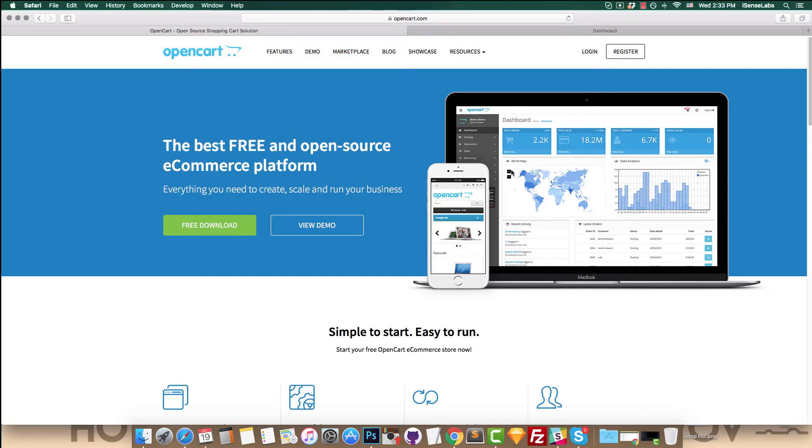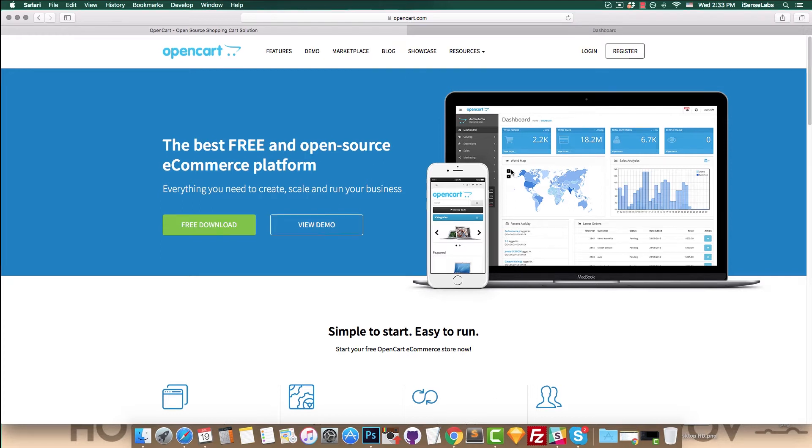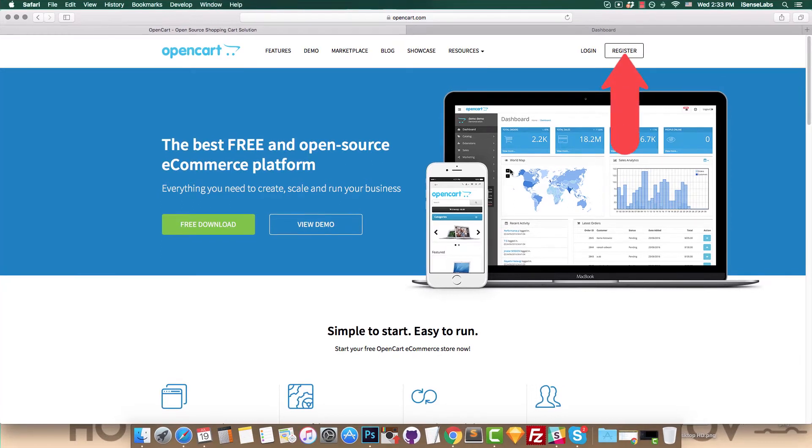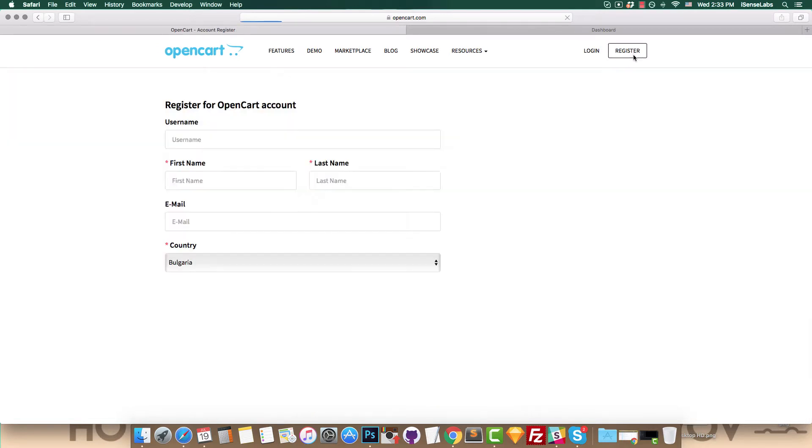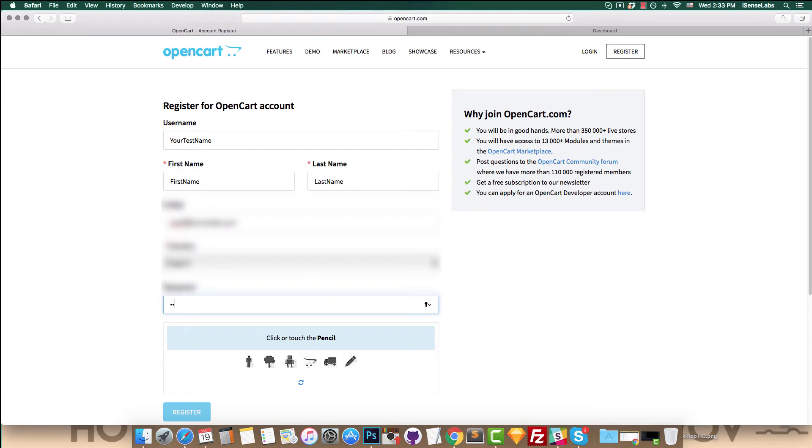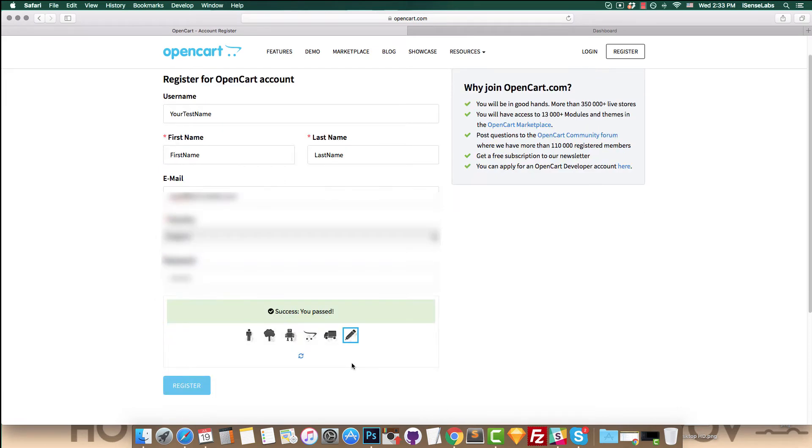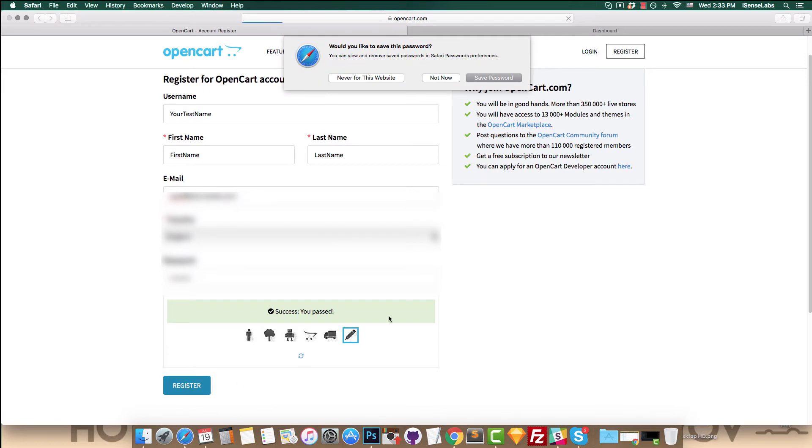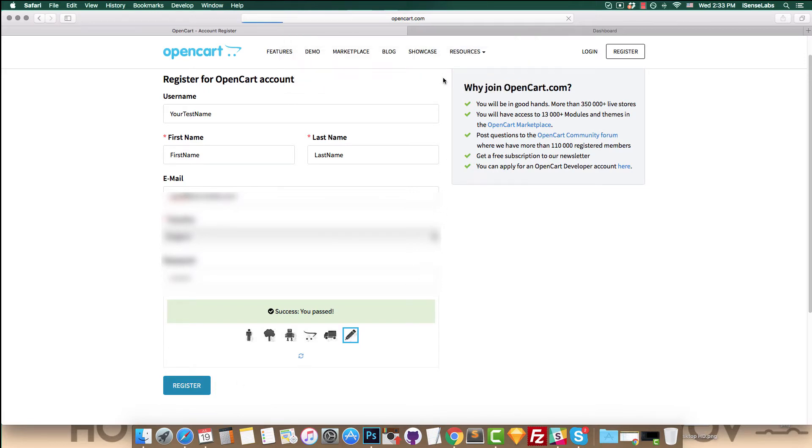The first step is to create your OpenCart account. Go to opencart.com and click on register. Enter your details and complete your registration. You will receive a welcome message confirming your new account is created.